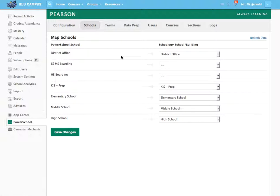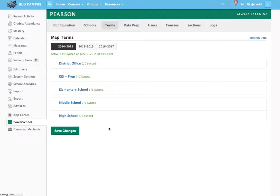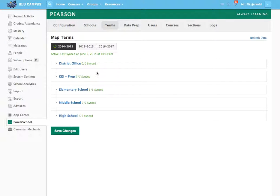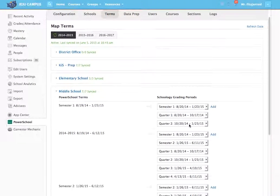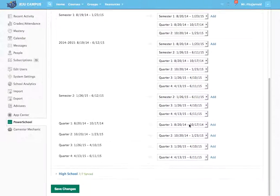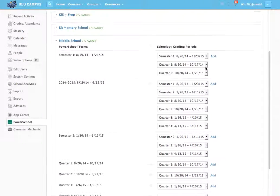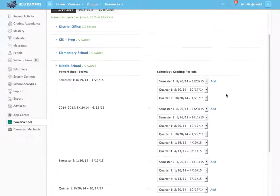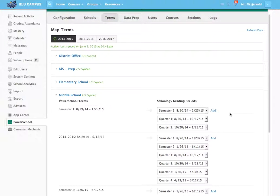Then you want to make sure that you sync the terms, and so that will be the start and end dates of all of the terms that you have in each school. So you can see our middle school, for example, has quarters and semesters, and we sync all of those up to include what will be in each grading period.